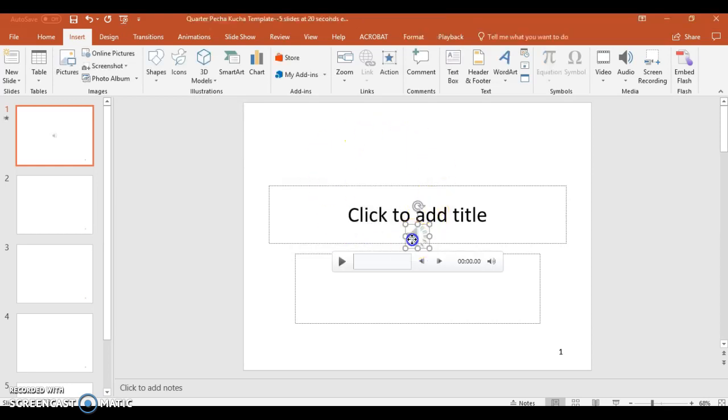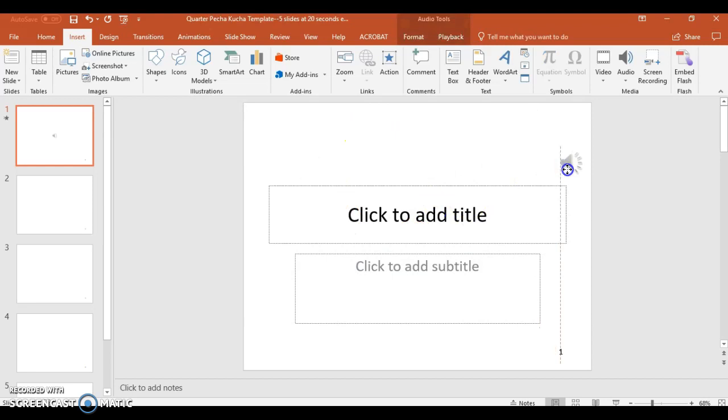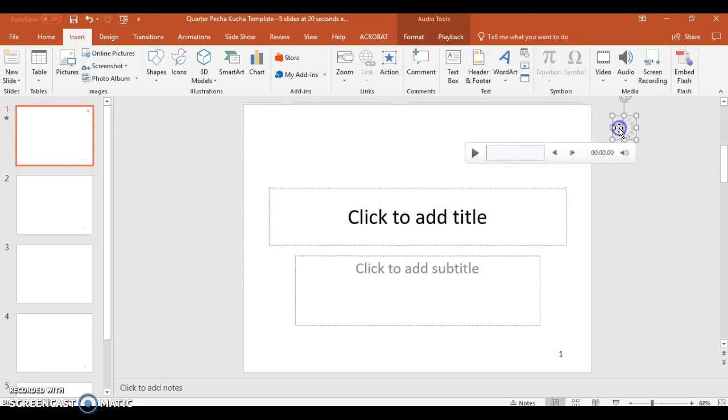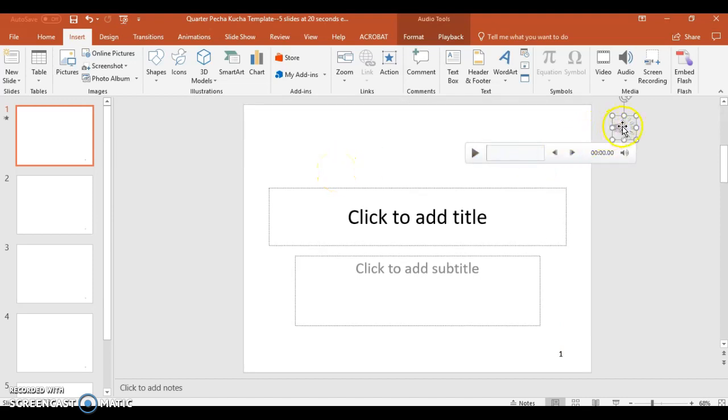What it will do is it will drop one of these little megaphones into the actual slide. You can keep the megaphone on the slide if you'd like, or put it off to the side, and then when you actually go to play the slide, the megaphone will not be on there.